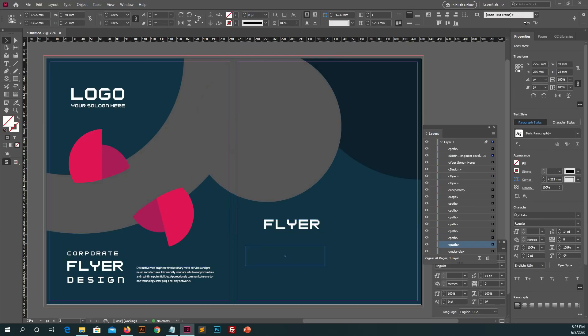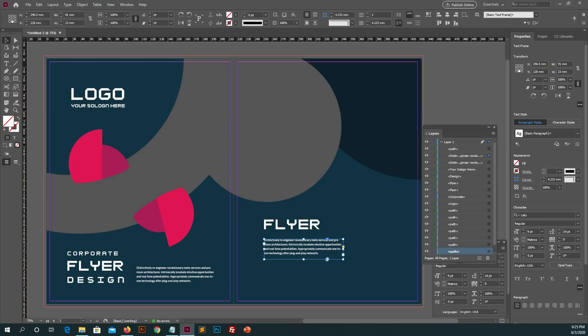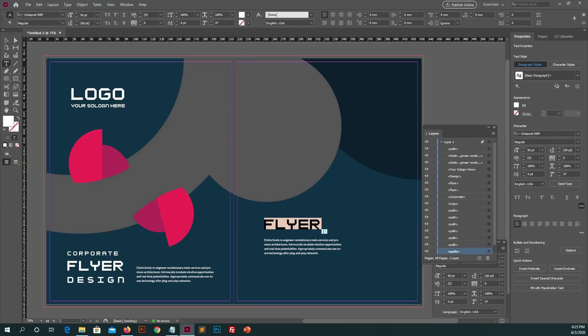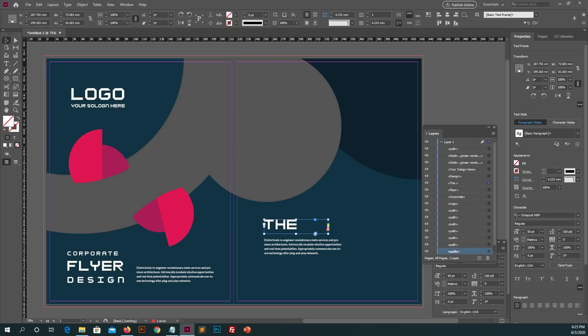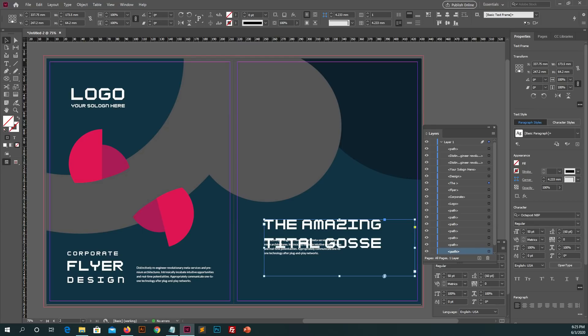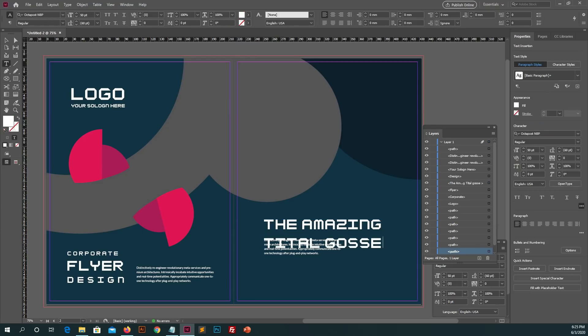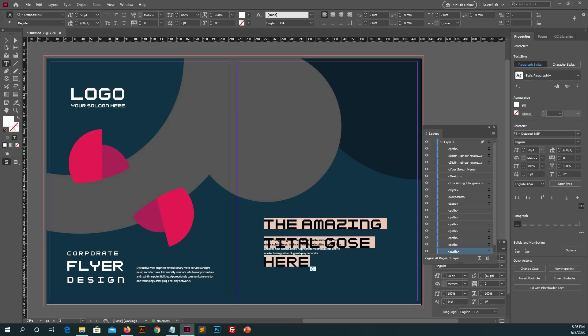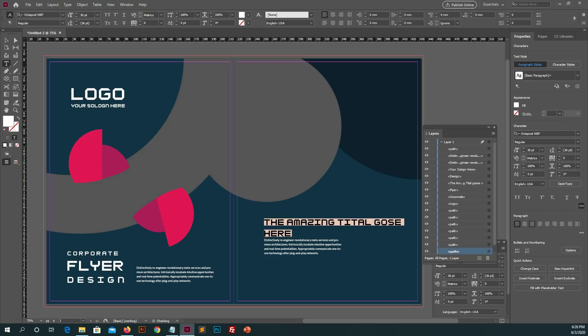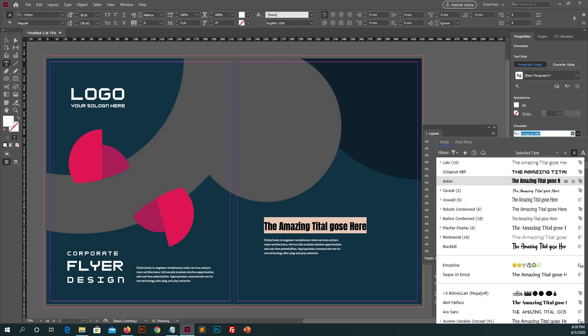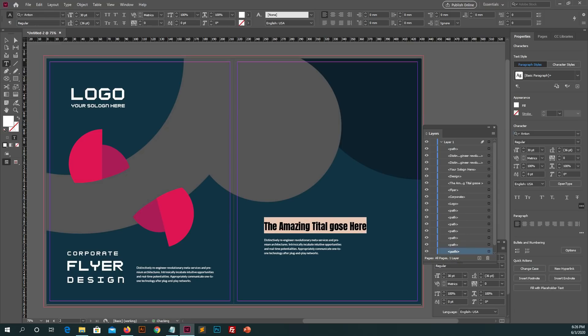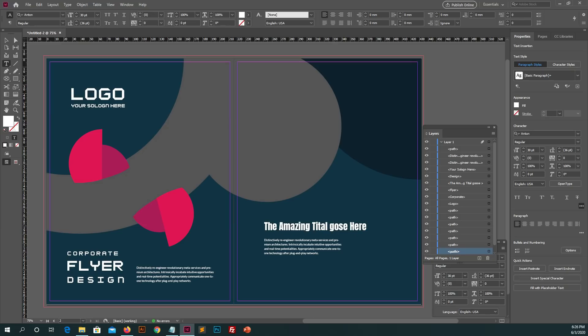Again type new text on second page title and description and adjust it on the page. After typing, adjust the font sizes and then apply it. You can change the font family also, it's up to you.